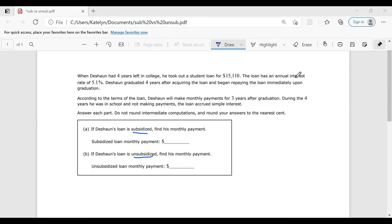We have two parts here. Part A, we have Deshawn's loan as a subsidized loan — find the monthly payments. Part B, unsubsidized — find the monthly payment. So let's talk about subsidized versus unsubsidized first. When you take out a college loan, your loan is either subsidized or unsubsidized. You should know what type of loan you have, and if you don't, you should talk to your financial aid advisor.